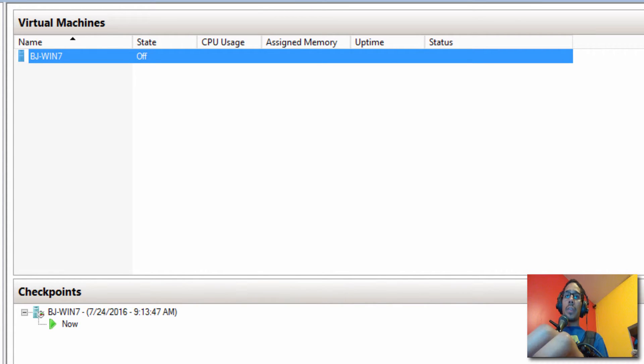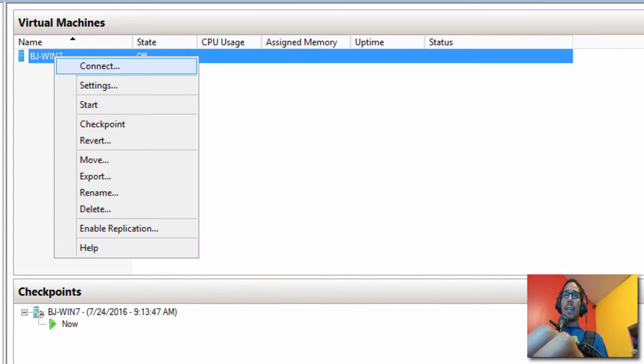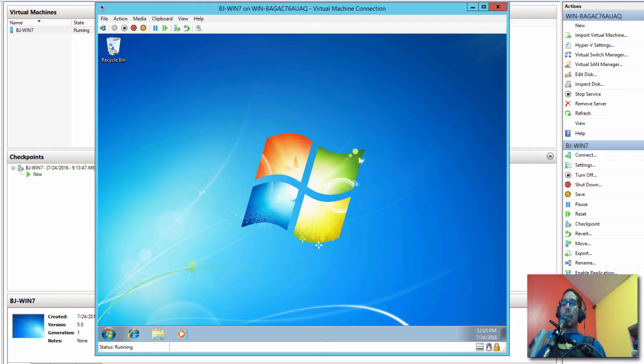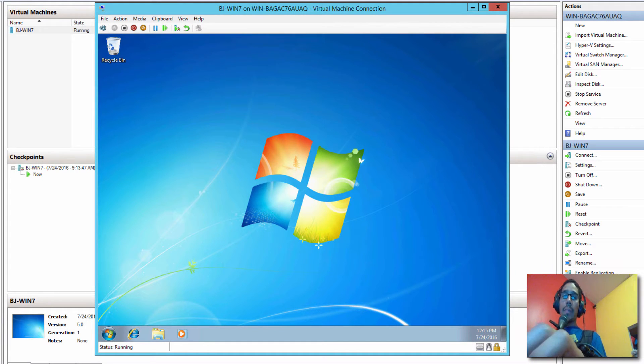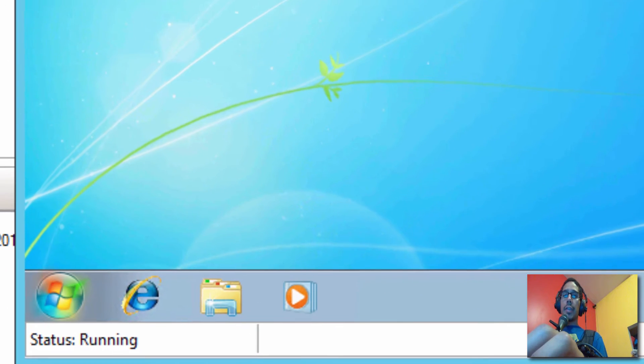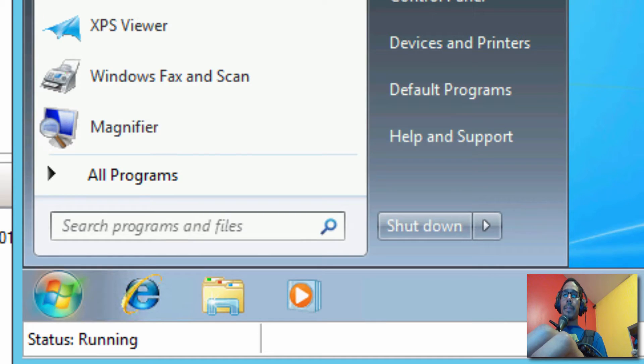And what we're going to do is once your checkpoint is done, we are going to right click, connect, and we're going to power it on. So once your virtual machine is up and running and you finish taking the snapshot or checkpoint, we want to go inside your start menu.